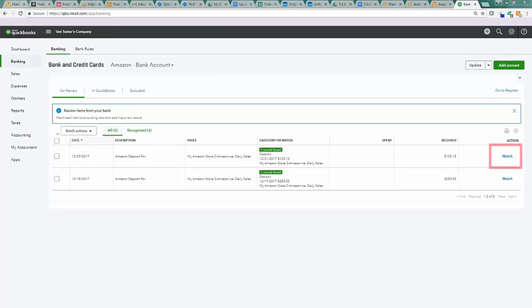Click on match to match the deposit feed from your bank with the deposit of the settlement data and you should see a successful message.